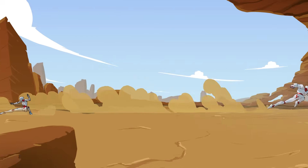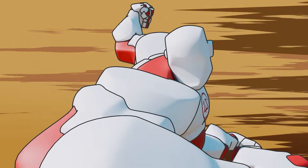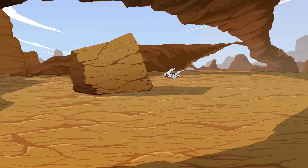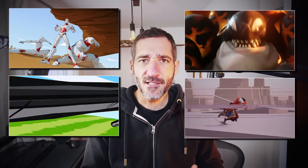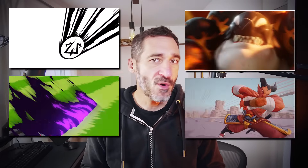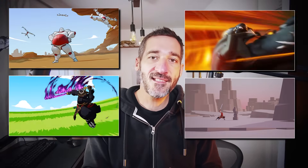Hi everyone, this is Pierrick from P2Design. In my latest animated project, I used a couple of impact frames to improve specific shots. It's a technique I used in previous projects, actually in most of my projects. So let's see how you can create your own.